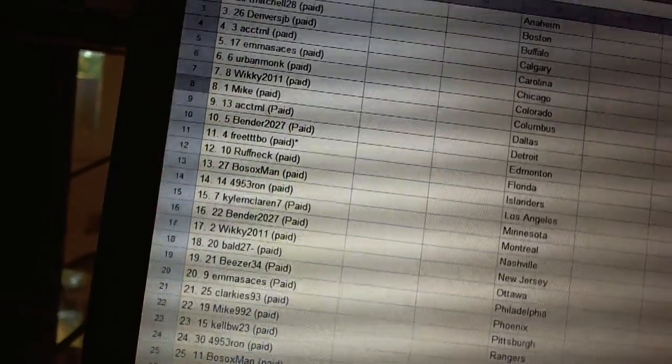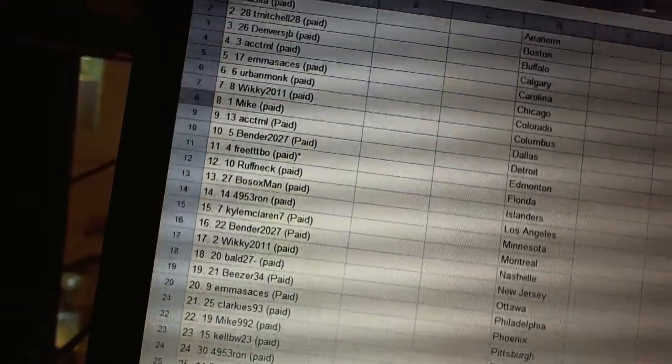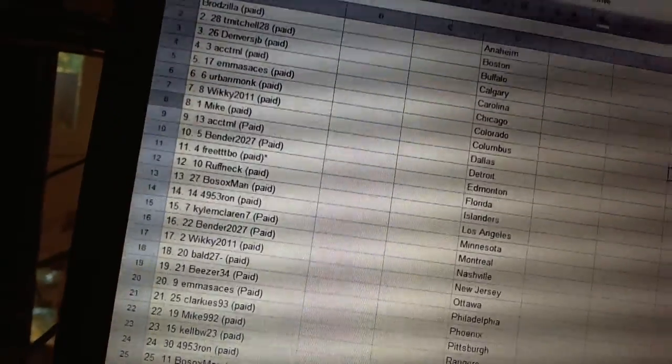Nine, ACC TML. Ten, Bender2027. Eleven, FreeTripleTBow. Twelve, Roughneck.